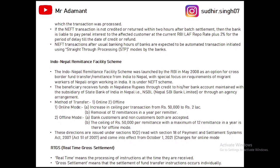The receiver of this payment should have their bank account in NSBL — Nepal SBI Bank Limited. The sender can transfer money through two modes: online and offline. In online mode, the ceiling was previously 50,000 rupees but is now increased to 2 lakh rupees, and the earlier limit of 12 remittances per year has also been removed — now there are unlimited transactions through online mode. In offline mode, the limit is 50,000 per remittance and 12 transactions per year.